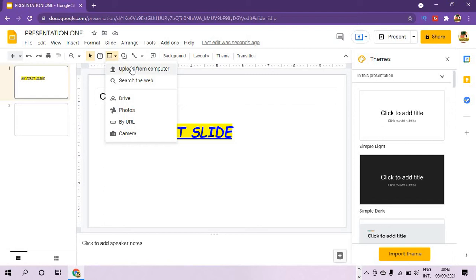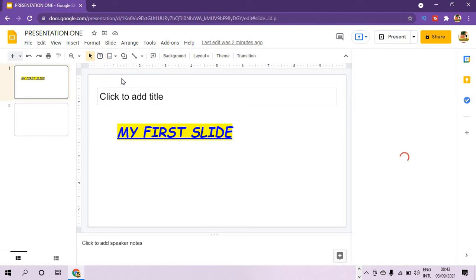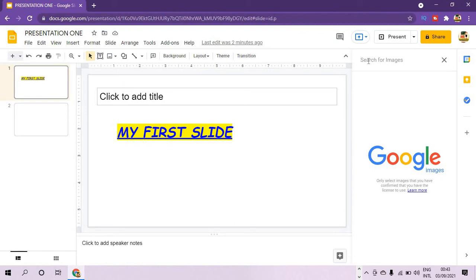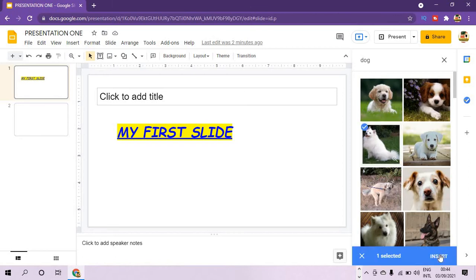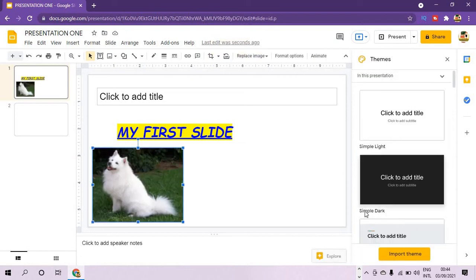To insert an image, come to the image icon and press it. From the dropdown, select whether you want to upload from your computer, from the web, Google Drive, your photos, an added URL link, or from camera. Let's select Search the web — a search option is provided. I type in 'dog', select the white one, then tap Insert. It has inserted a dog image for us. The image can be resized by holding the handle and dragging.